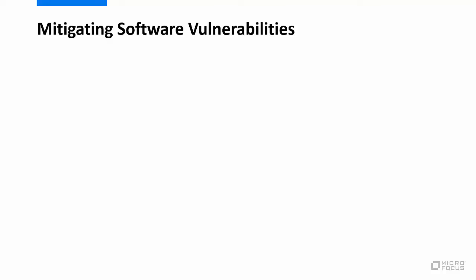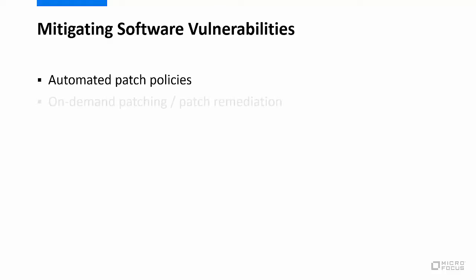By using one or more patch policies, which automates the patching process to mitigate most vulnerabilities, and by patching on demand using patch remediation to mitigate vulnerabilities that require immediate attention.